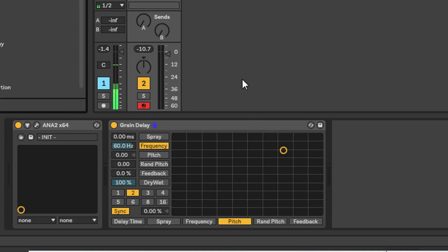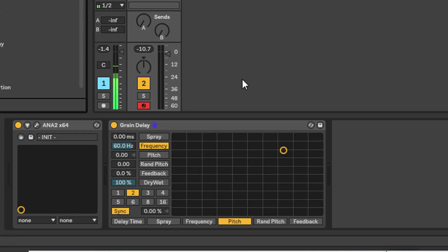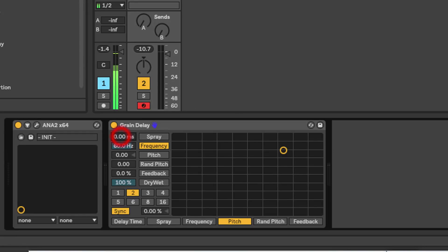The ones we really need to focus on are these four here - that's the meat and potatoes of what's going on under the hood underneath the delay unit itself. Spray allows you to add a random delay time change to your time setting down here.